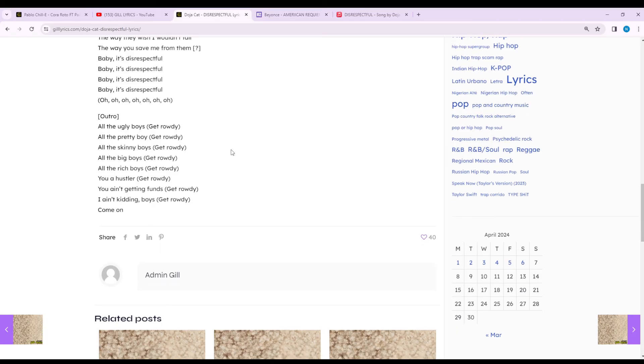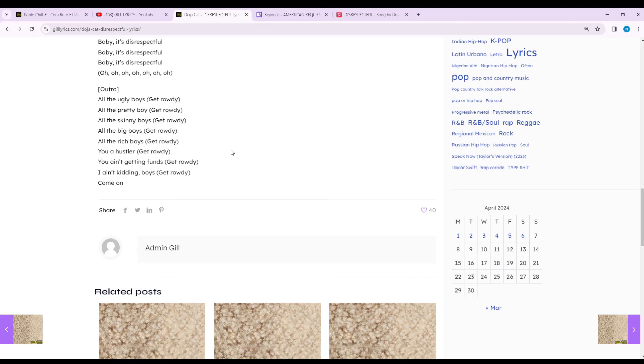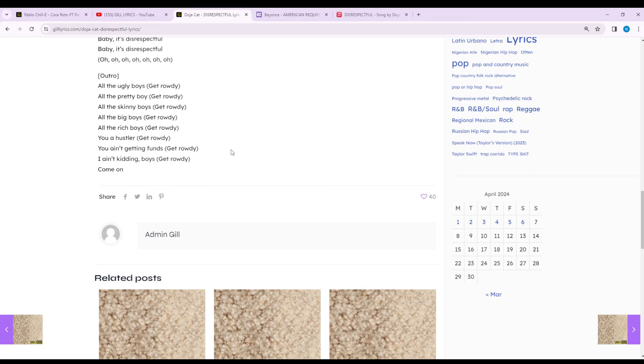This is the deluxe edition of Scarlet by American rapper Doja Cat. I hope you enjoyed this video. If you did, like this video and subscribe to this channel. Have a nice time, goodbye!